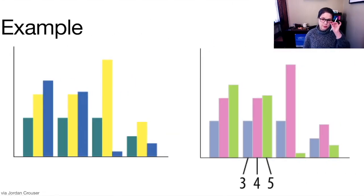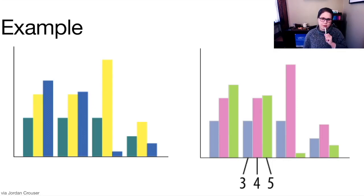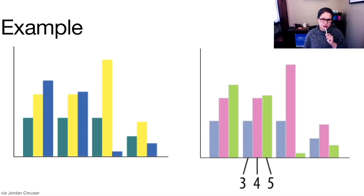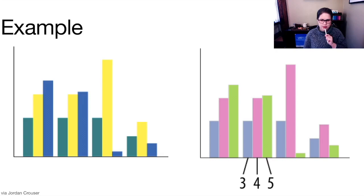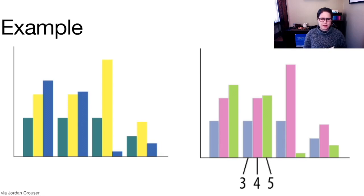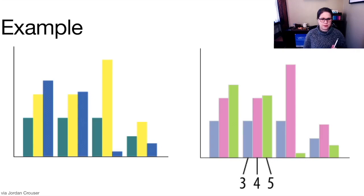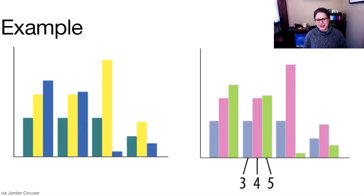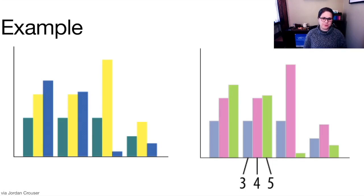Here's an example. I got this from a colleague named Jordan Krauser at Smith College. And this is showing a comparison of two different ways that you could color three bars colors or three categories on a side-by-side bar plot. And if you look at these two versions, I'd like to know if you have an initial assessment of which one is a more appropriate color scheme. If we were in class, I'd ask you to just tell me, but just think about it for a second.